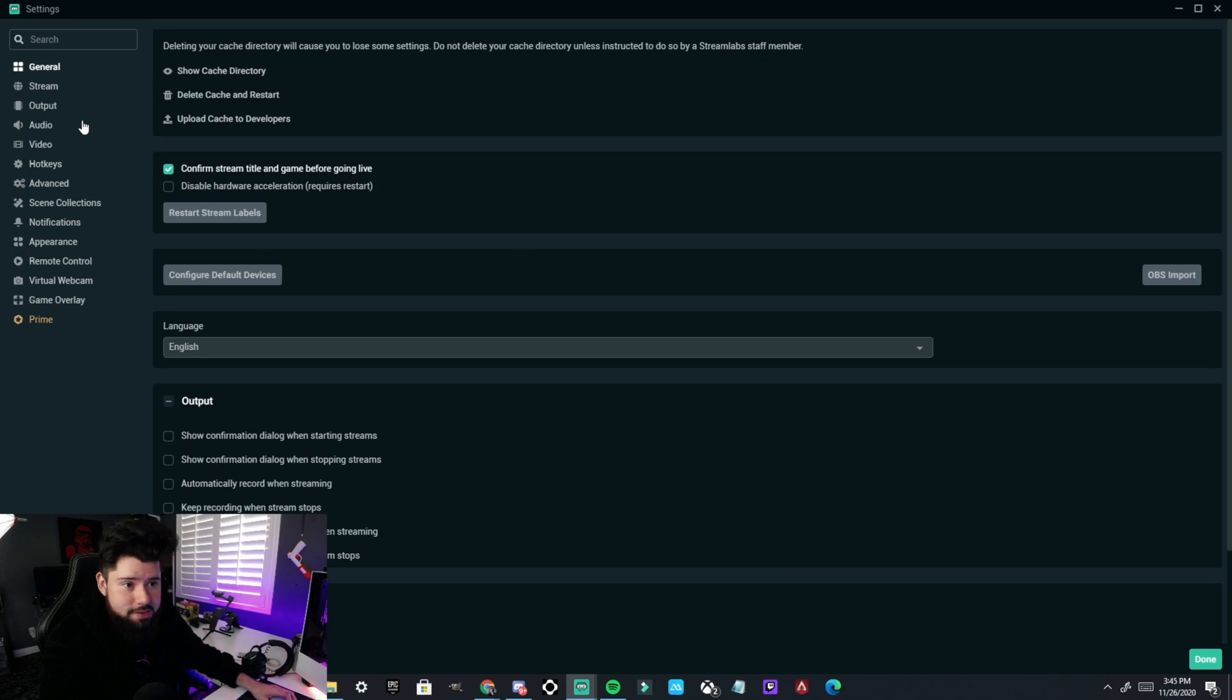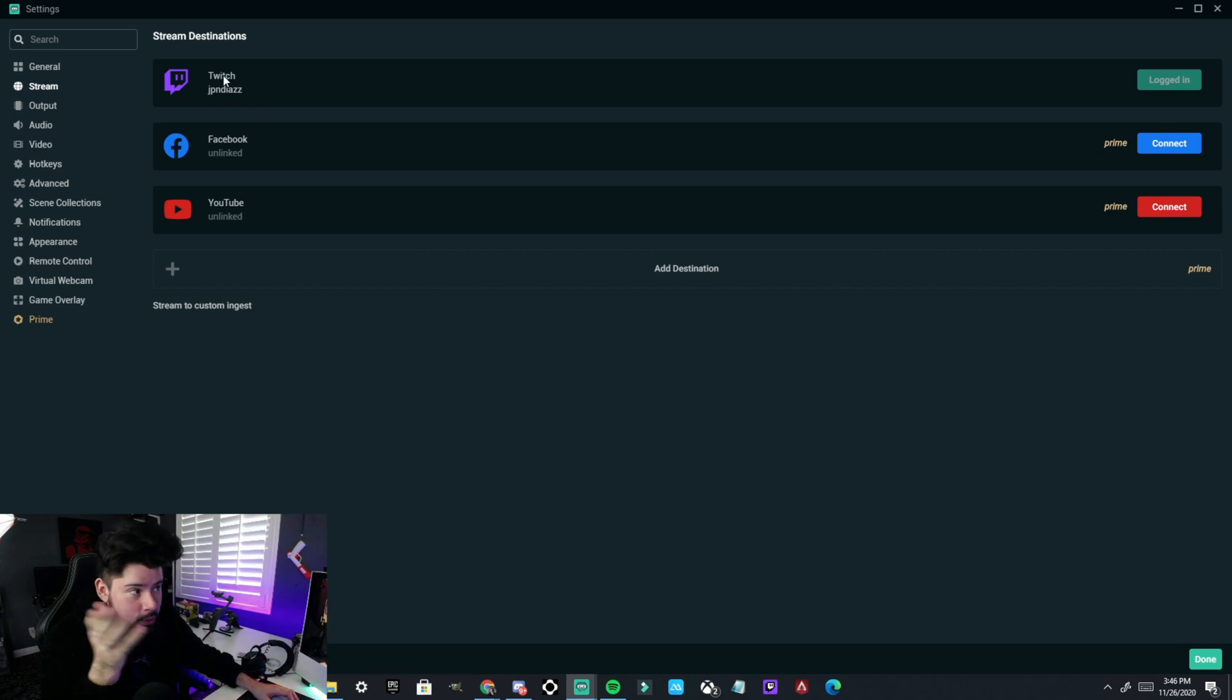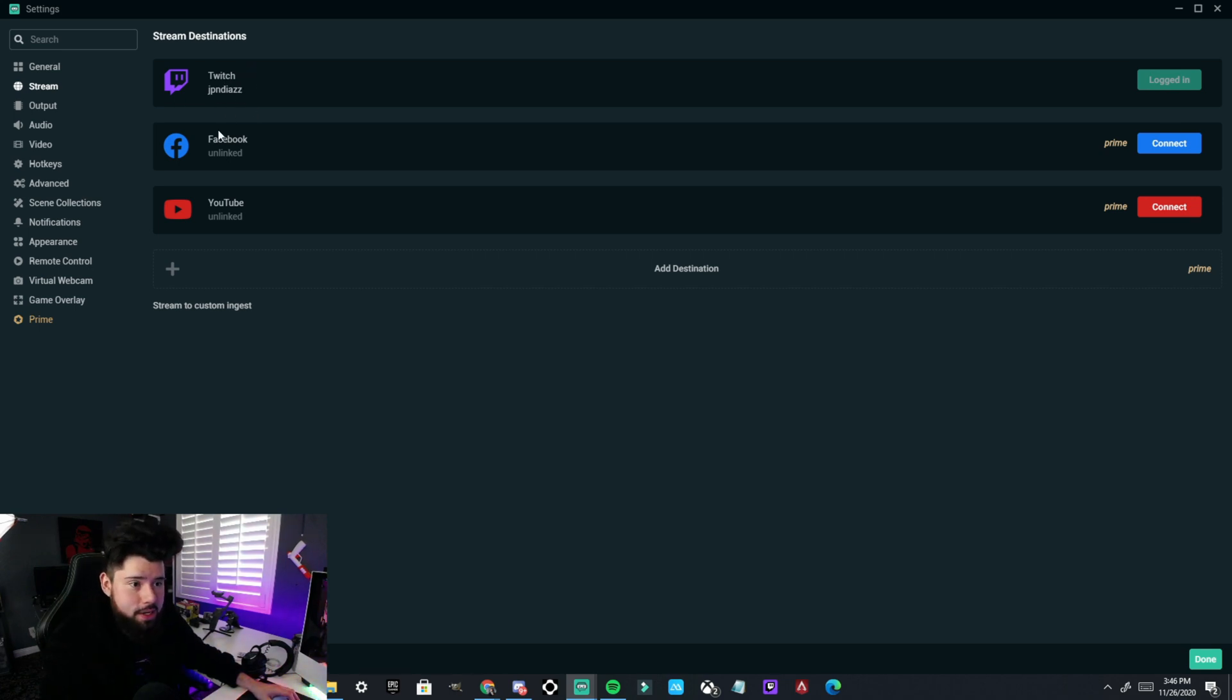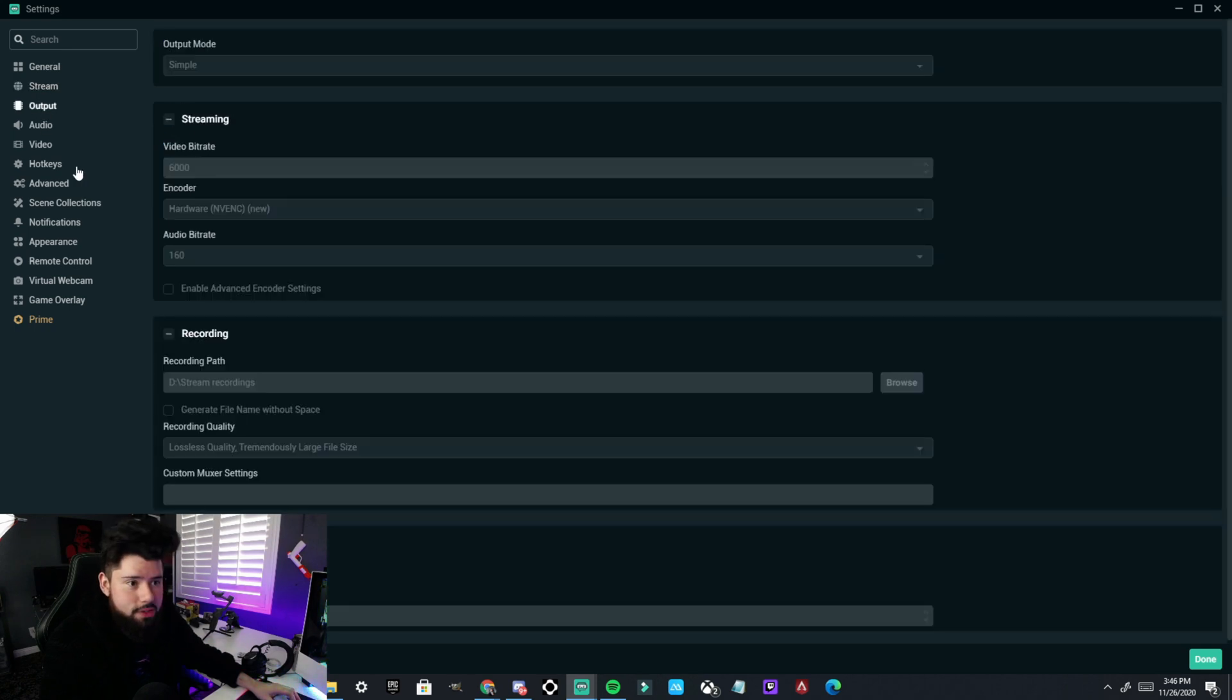This stays the same. Stream, you're going to want to link whichever platform you use. I use Twitch, so my Twitch channel is linked right here. If you stream on YouTube, just link it here. Anyways, let's continue. Output.